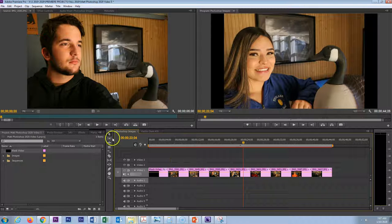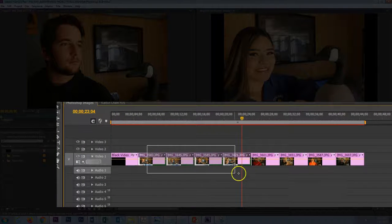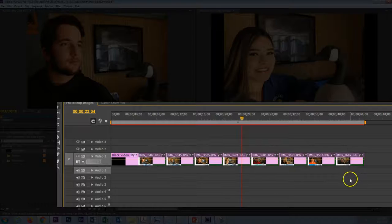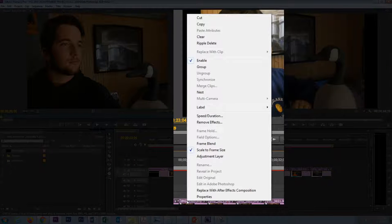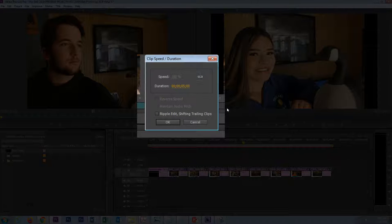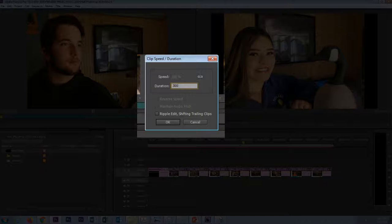The first step is to make sure you are on the selection tool. Go ahead and select all of these images. Within the image you can right-click on any one of these and then access Speed and Duration. There we can see that we are currently set at five seconds. If I want to change that to say three seconds, I click on there and type in 300, so that is three seconds and no frames.